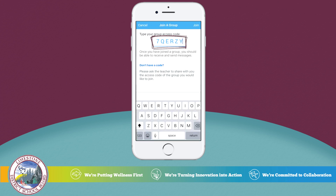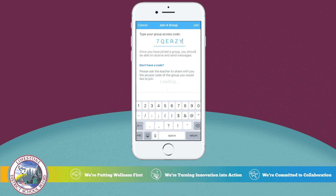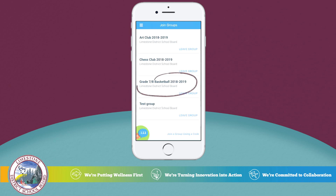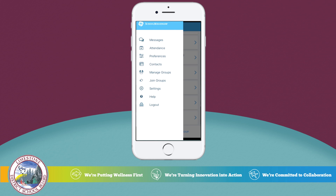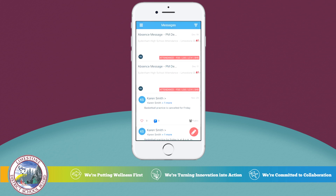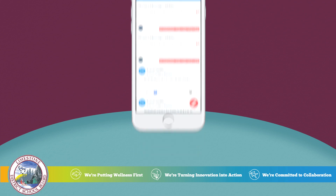Simply type in or copy and paste the access code, then select Return. You will see your new group appear in your list of groups. And that's it for this tutorial — you should now have enough information to get started with the school Messenger app.